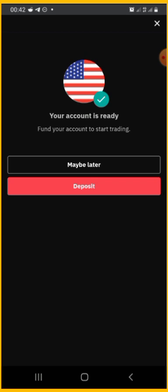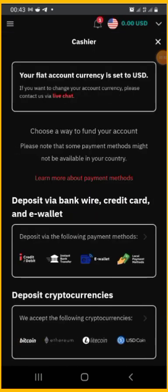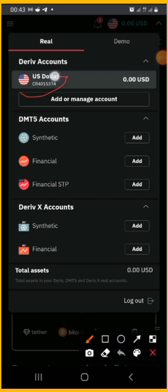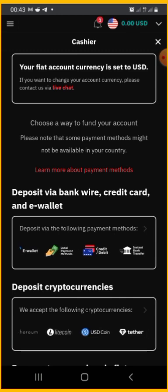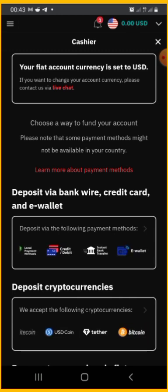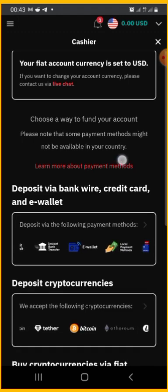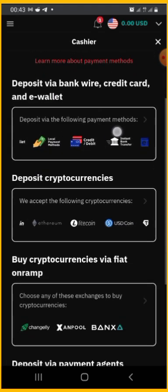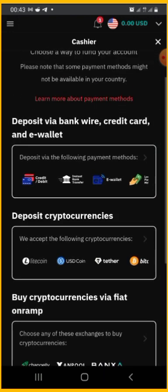Your account is ready. Fund your account to start trading. You can click on 'Deposit' to see the different options available. This is the USD account we chose. Pay attention to the CR number — that is your account number. If you want to make a deposit through a payment agent, that is the account number they will deposit your money into after you make a transfer from your Nigerian bank account into their account. You can also add cryptocurrency or any other payment method.